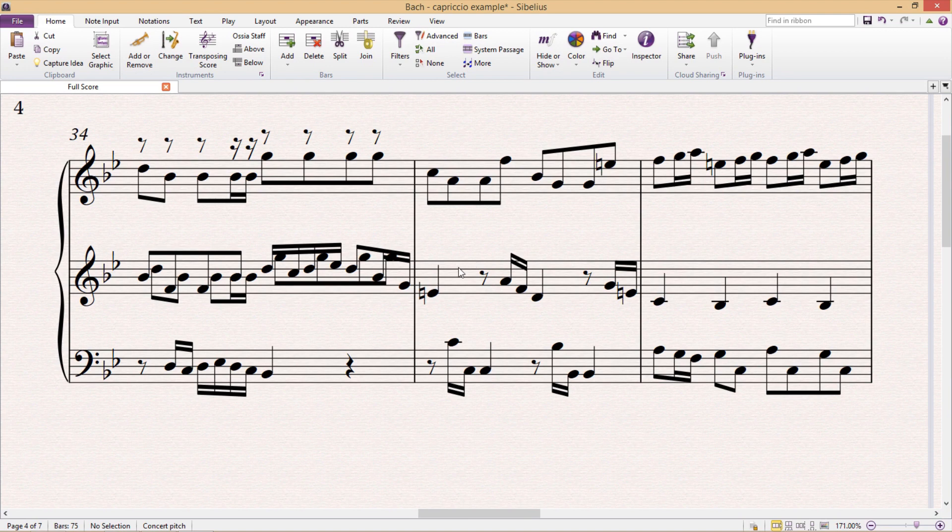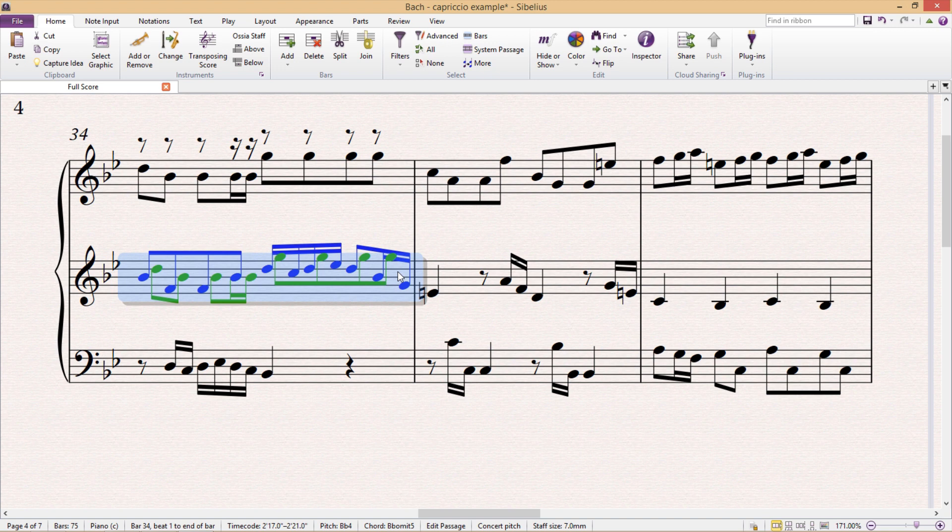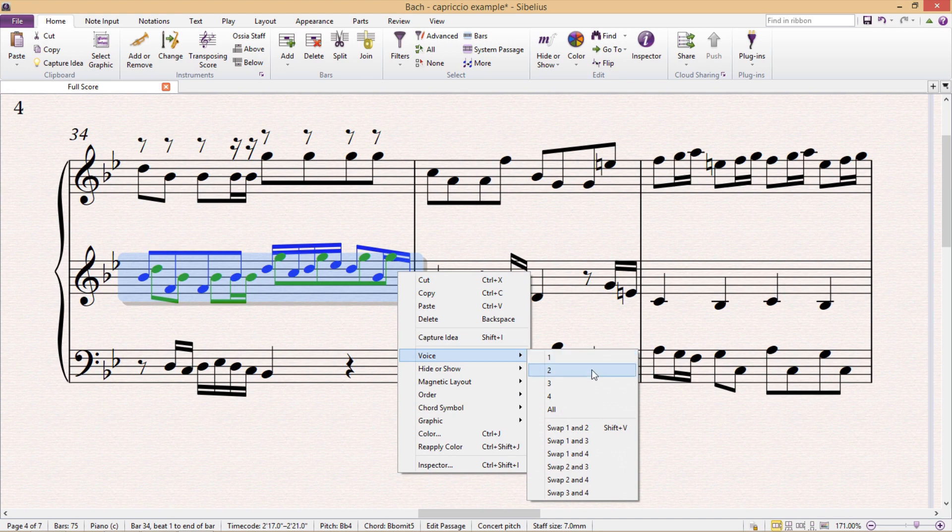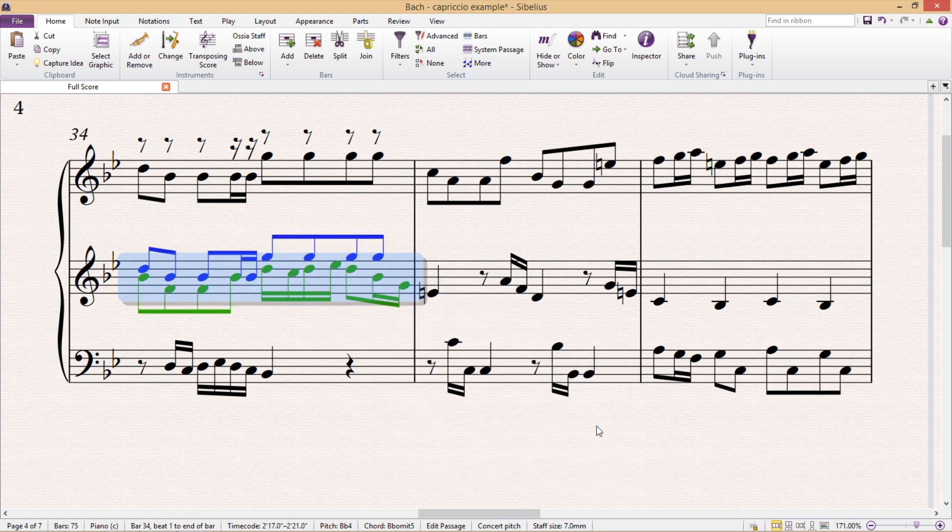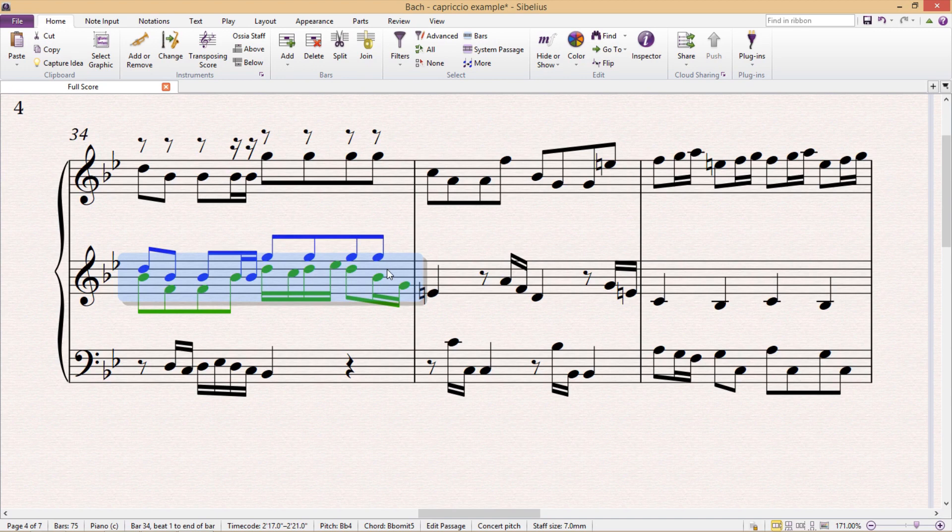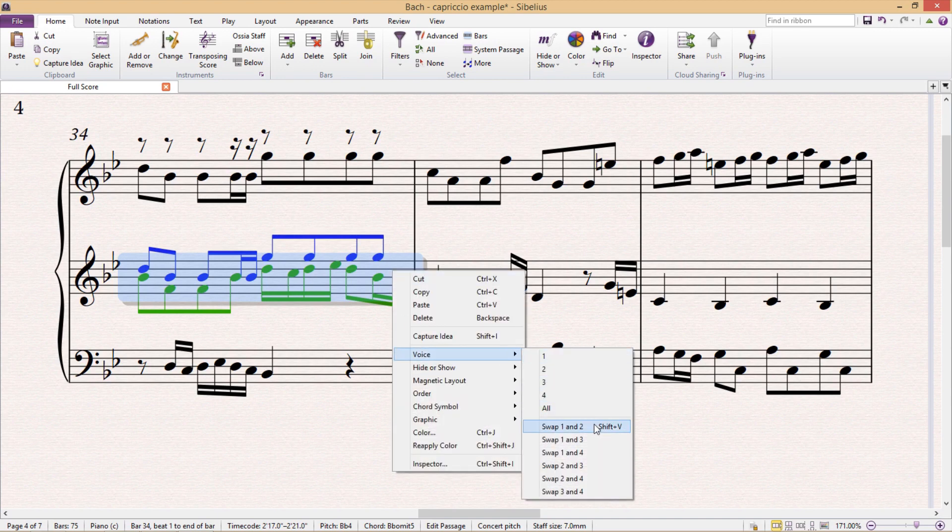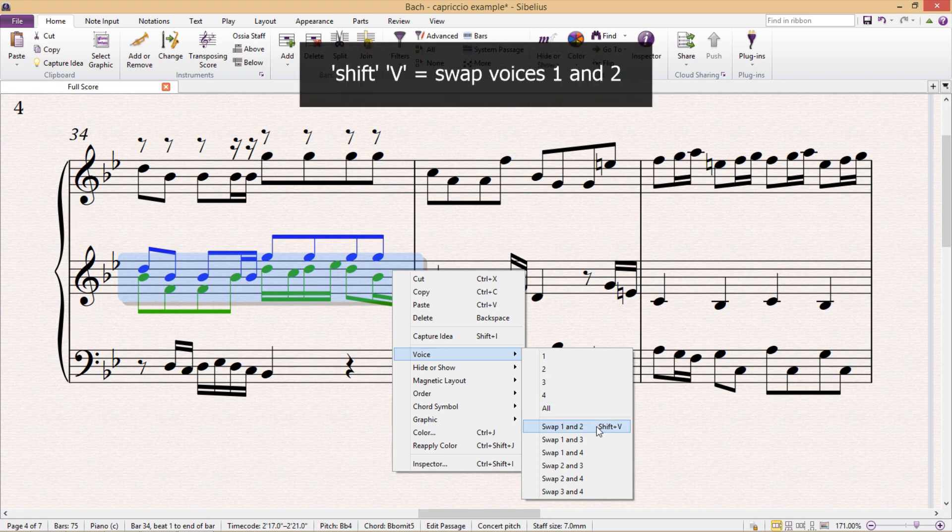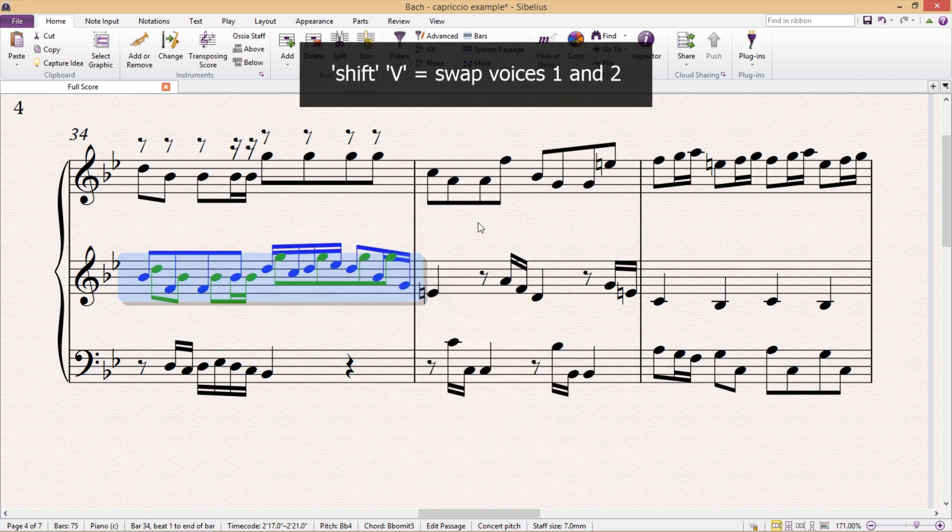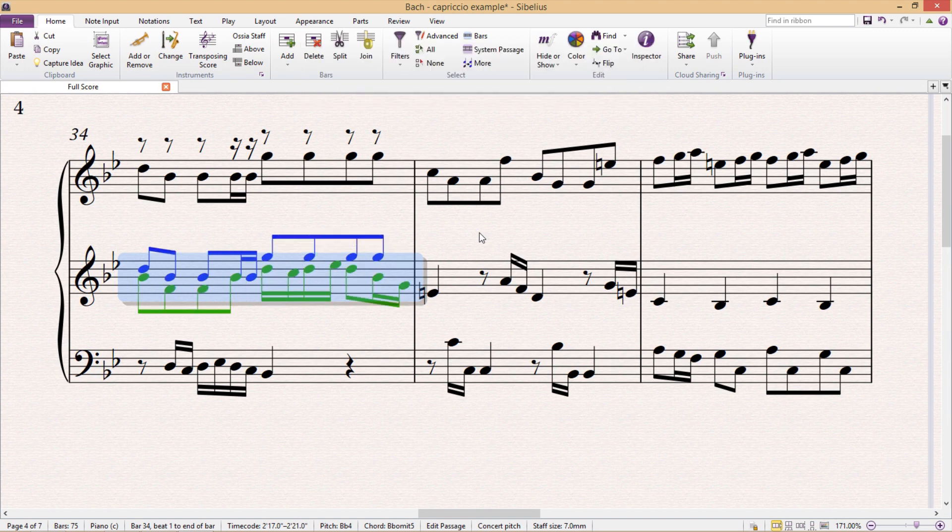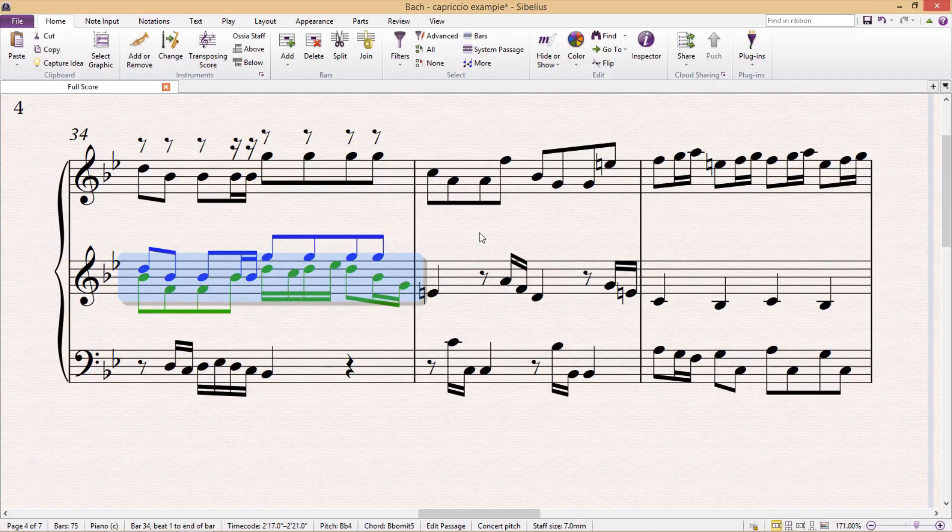But we can easily fix this by swapping the voices. We first select the required passage, and then right-click with the mouse. We then hover over Voice, and select the voices that we would like to swap. Now, because swapping voices 1 and 2 is very commonly required, Sibelius has also made a shortcut for this, Shift-V. This is a small feature you should definitely take note of, because it's so easy to become muddled up when working with multiple voices.